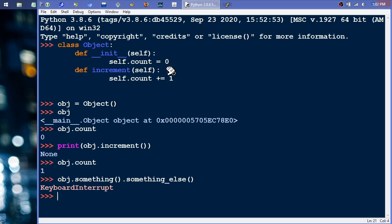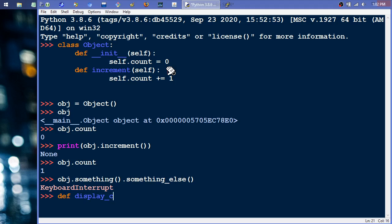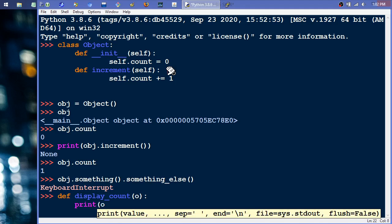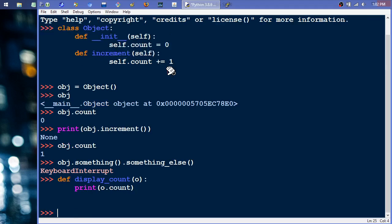But, there's tons of situations where, even with standard Python objects and whatnot, Python does this all the time. A lot of libraries do this all the time where they just, more times than not, they don't return a reference to themselves. And you get caught in these pickles where you're like, okay, I want to do something. I have this function called display count. And it's going to take an object. And all it's going to do is print that object.count.